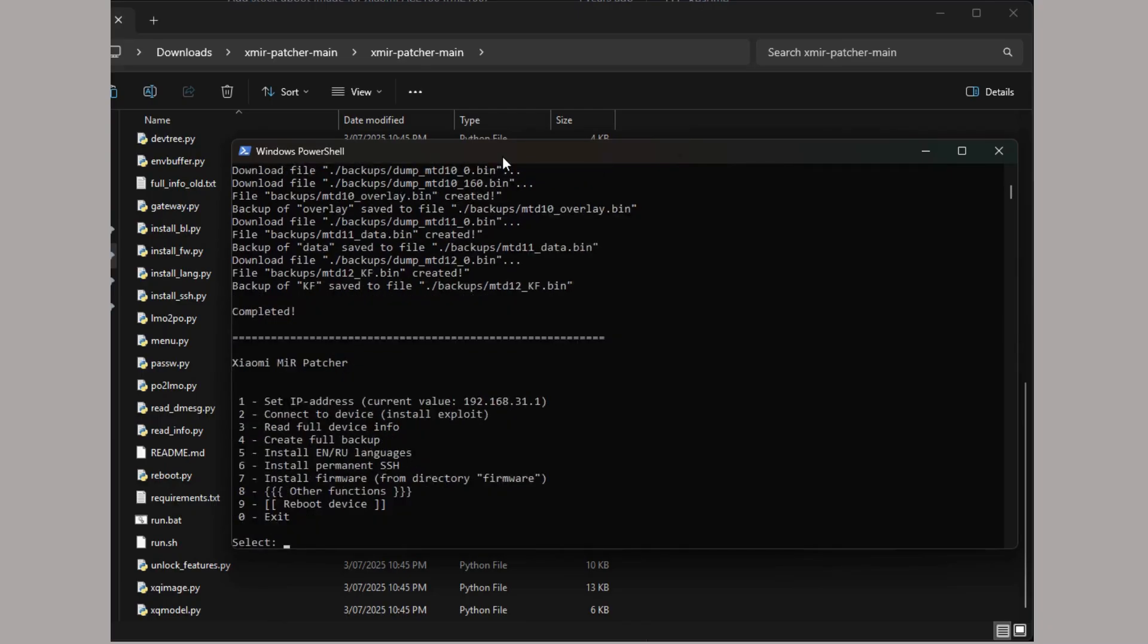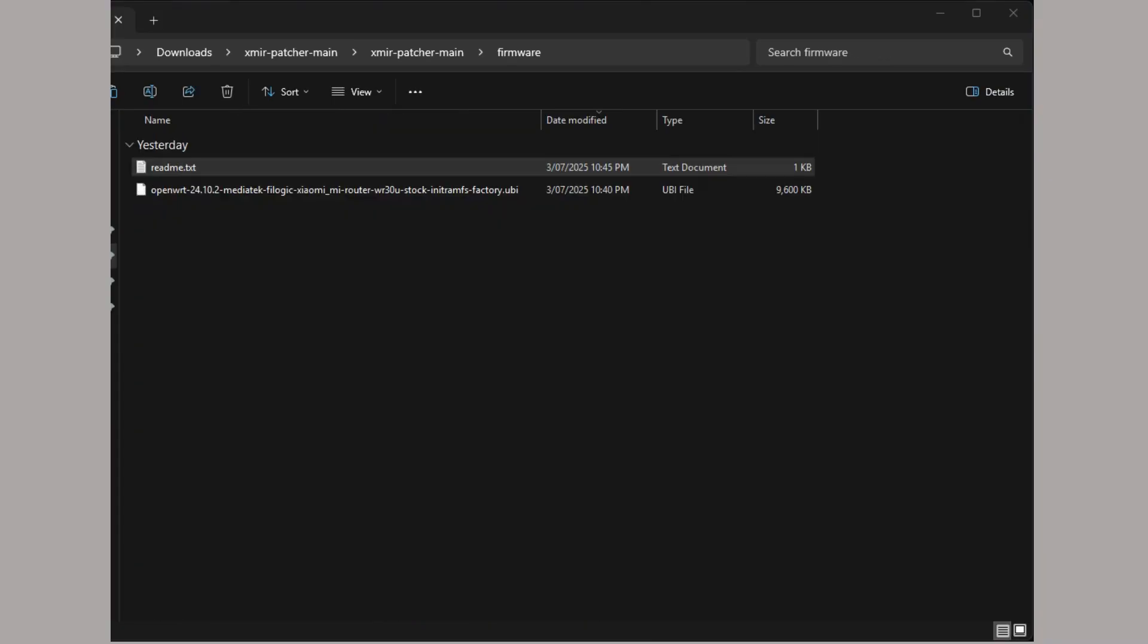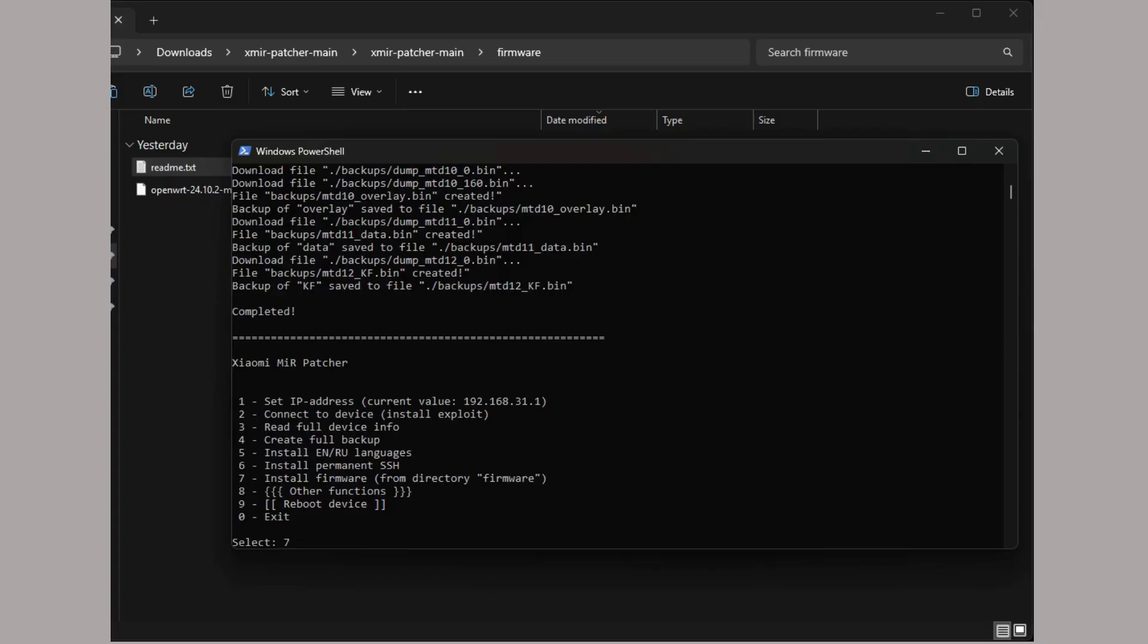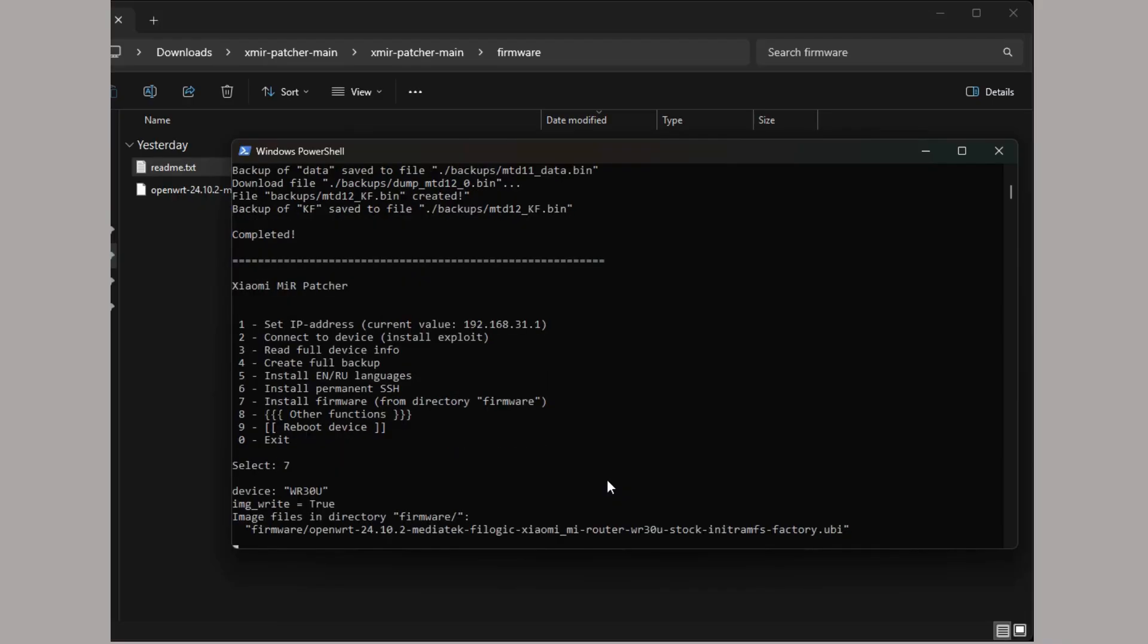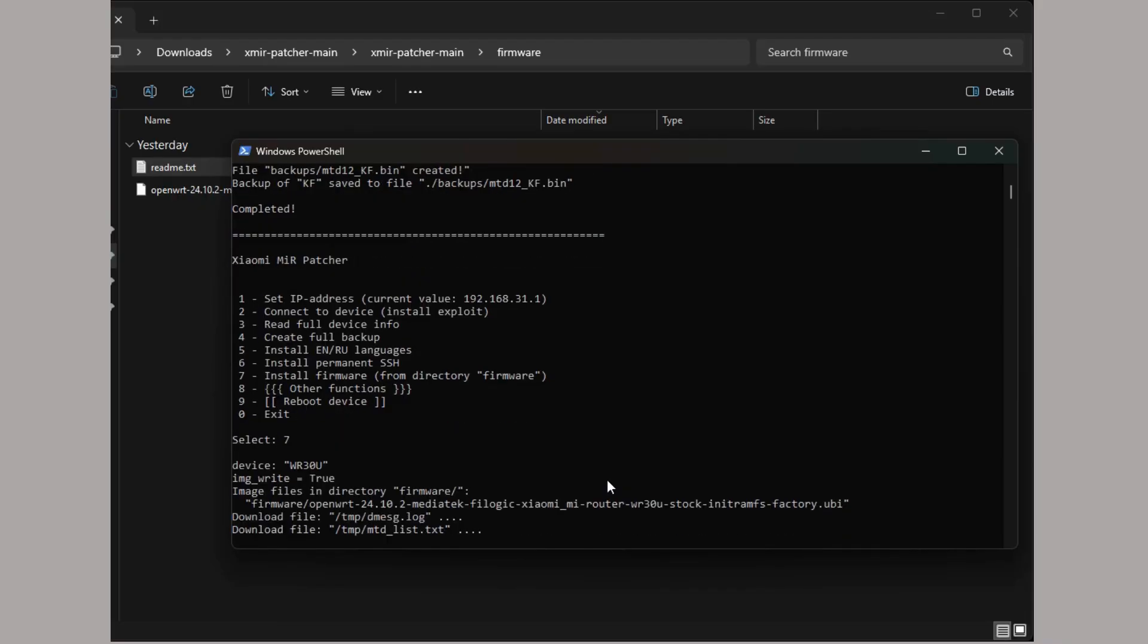Take the factory UBI OpenWRT firmware file and place it into the patcher folder under the firmware subfolder. In the patcher tool, select option 7, and this will flash the OpenWRT firmware.